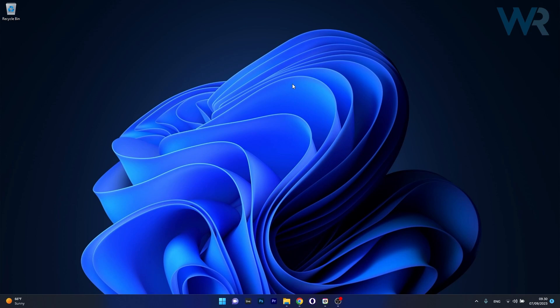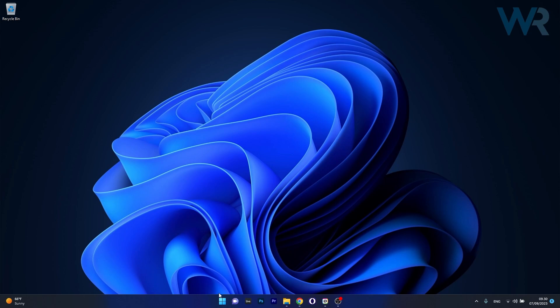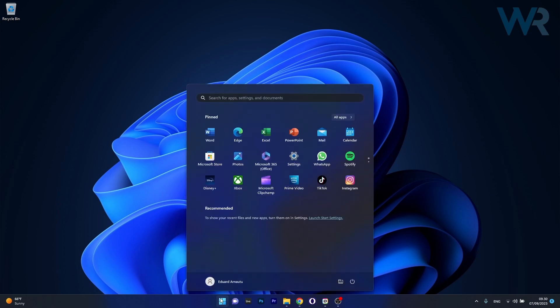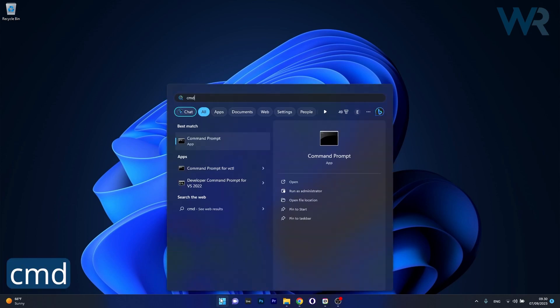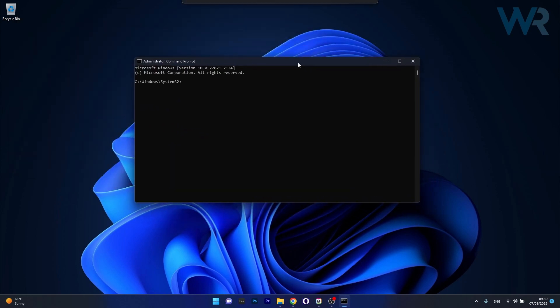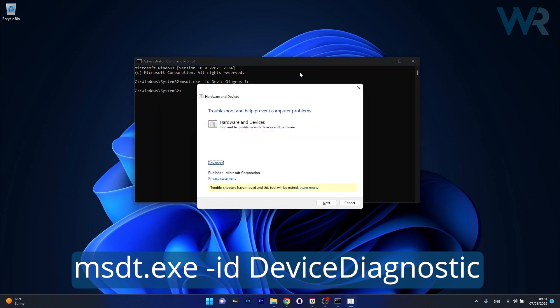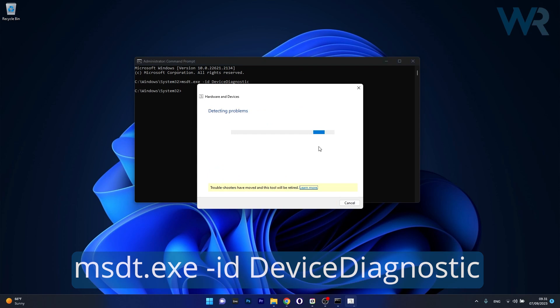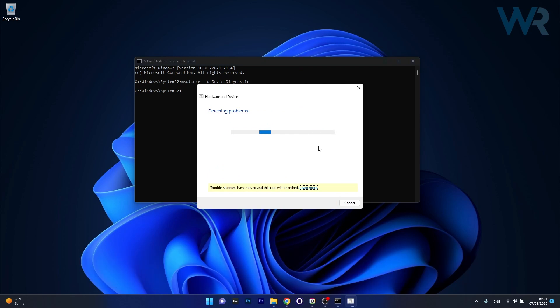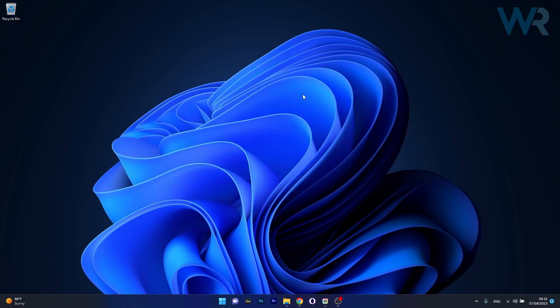The first solution you should consider is to run a troubleshooter. To do this, press the Windows button, type CMD and run Command Prompt as an administrator. In the Command Prompt window, copy and paste the command I posted in the description below and press Enter. Click Next and Windows will detect any issues and fix them. Afterwards, restart your computer and check if the problem persists.